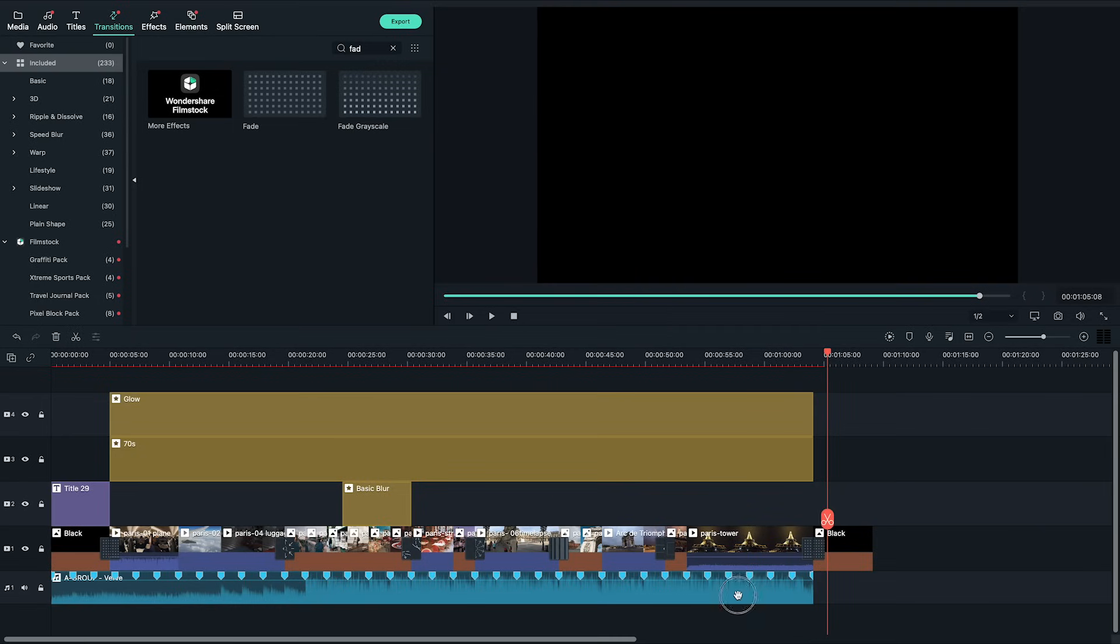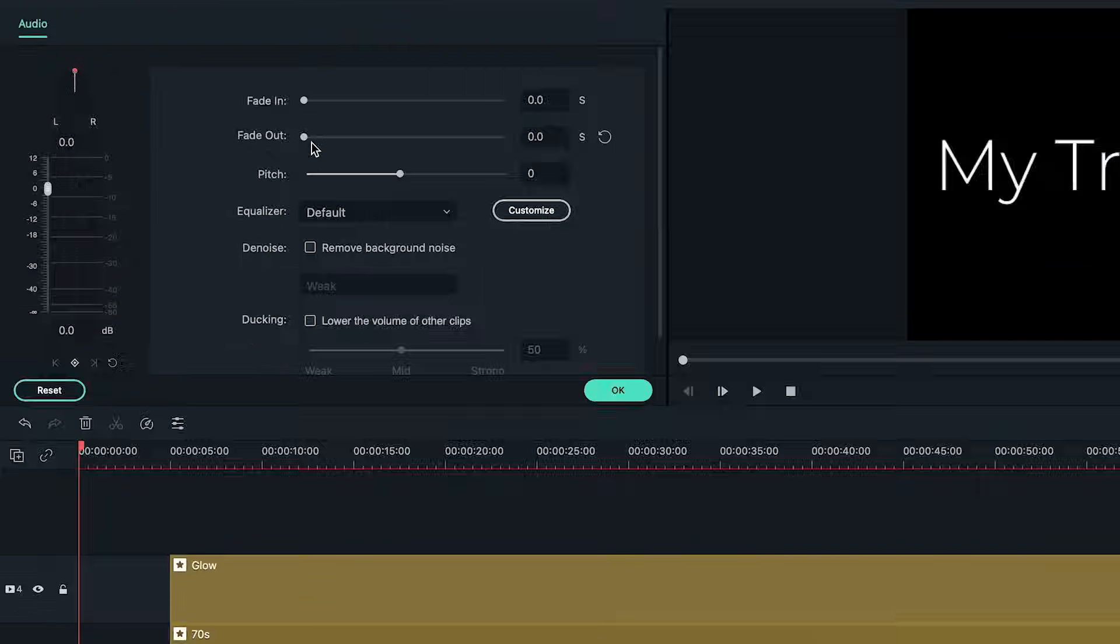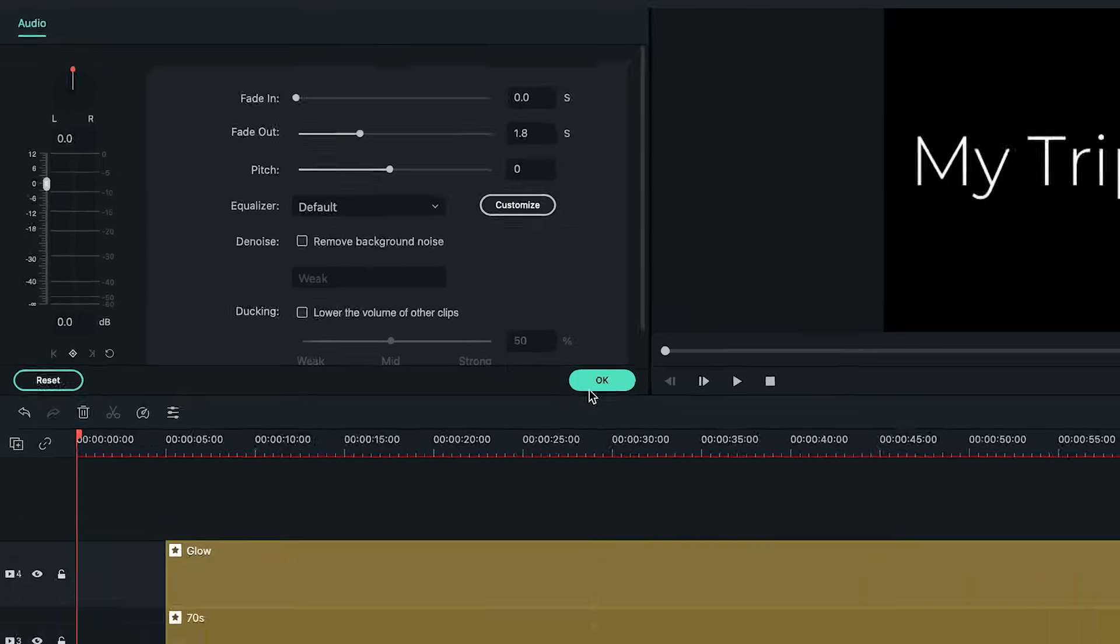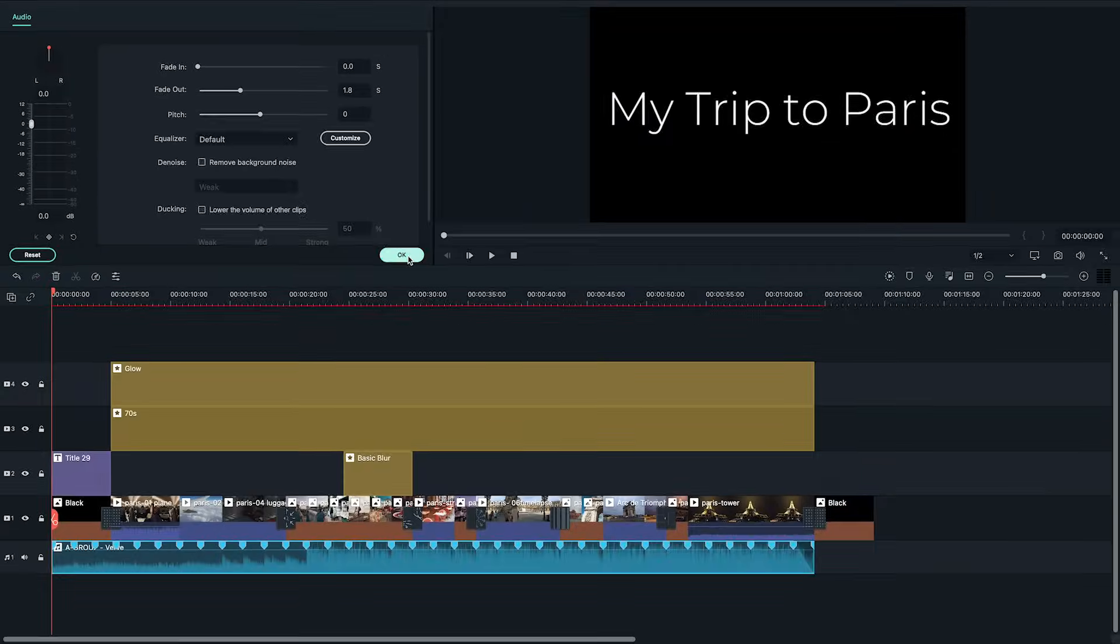To fade out the music just double click the music clip and in the editing options under fade out I'm going to move the slider to a smooth fade out to the music.